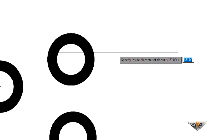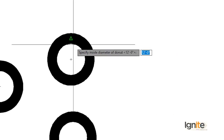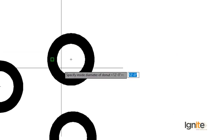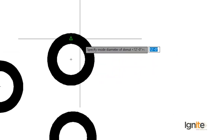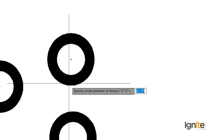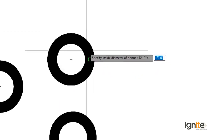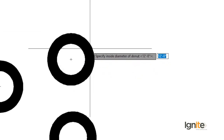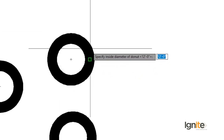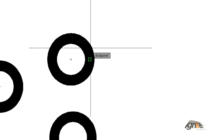Now we note this: first it asks for the inside diameter of the donut, and then the outer diameter. The difference between the two values determines the thickness of the donut ring.